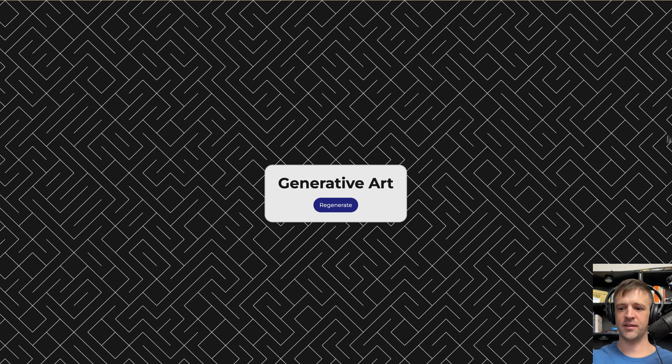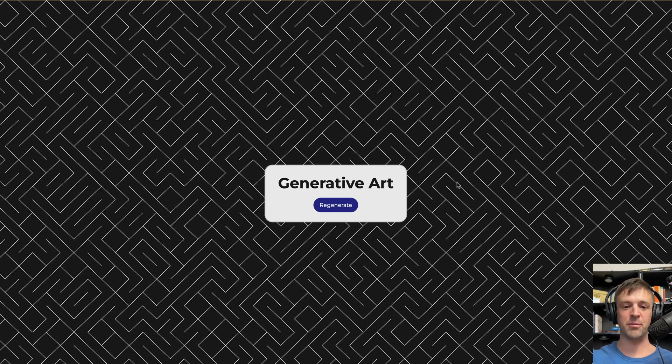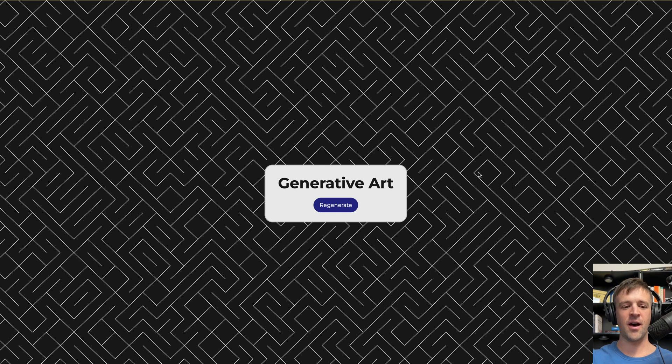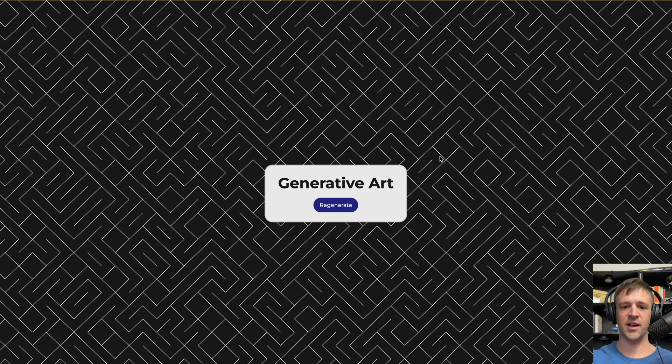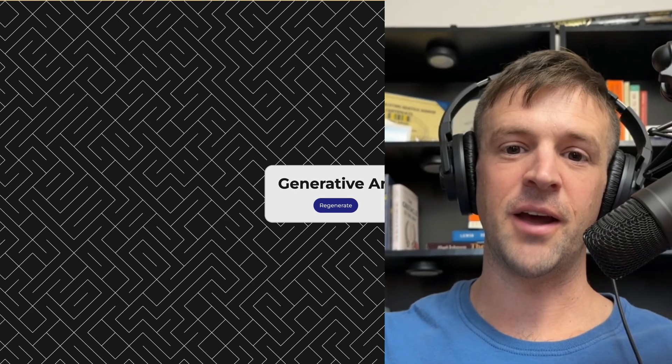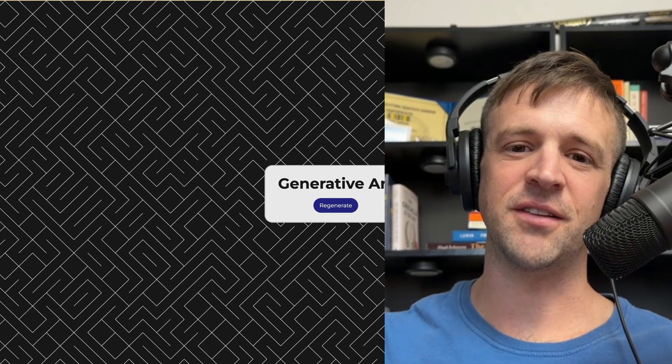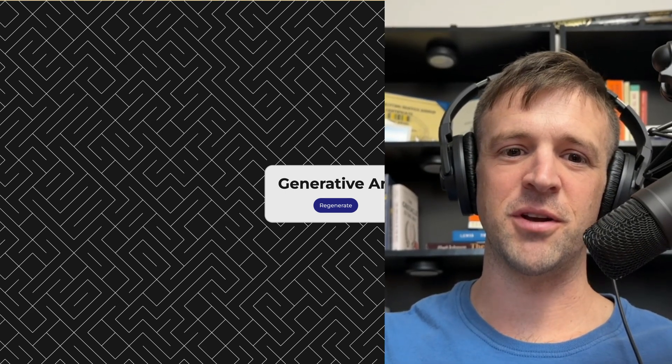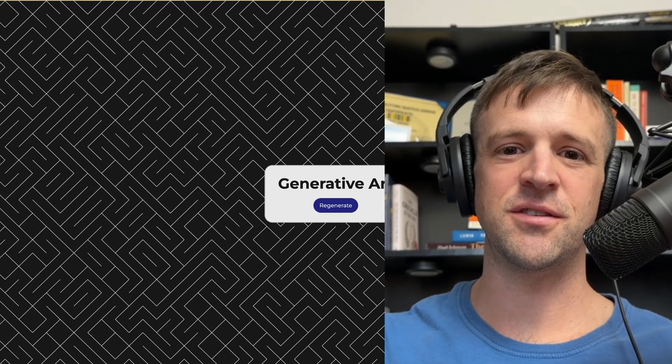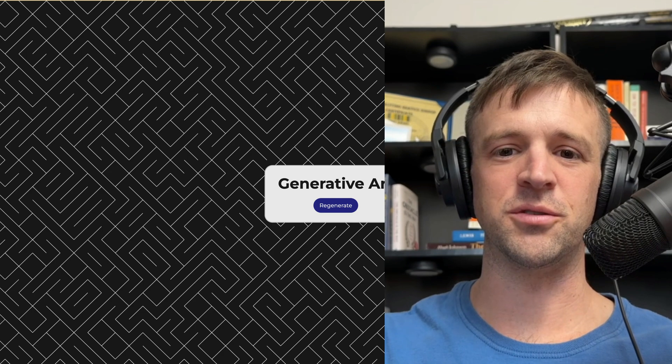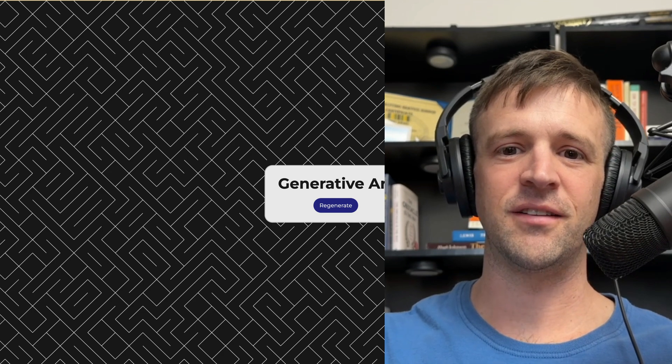There's endless possibilities with Paper.js and all these patterns you could use. I'll make some more videos on more complex patterns, but I just wanted to get you started in Webflow with Paper.js. If that helped, please like the video and subscribe to my channel and stay tuned for more cool tutorials. All right. Talk to you soon. Bye.